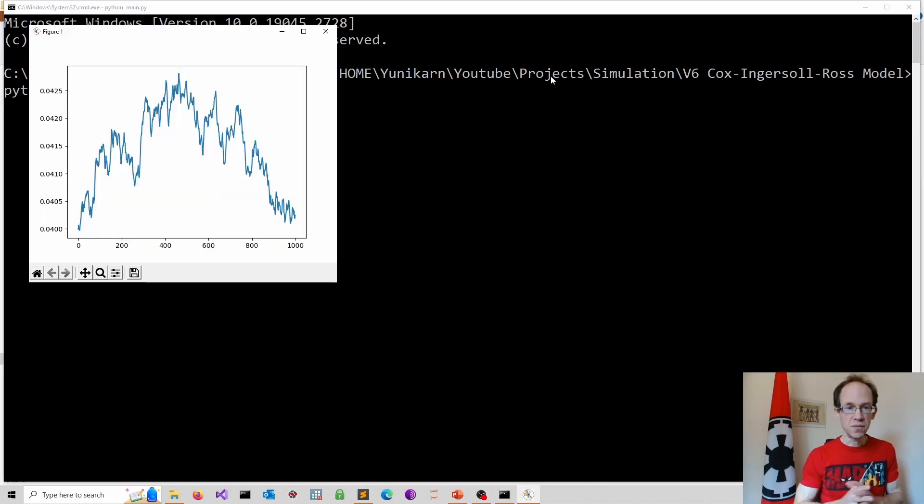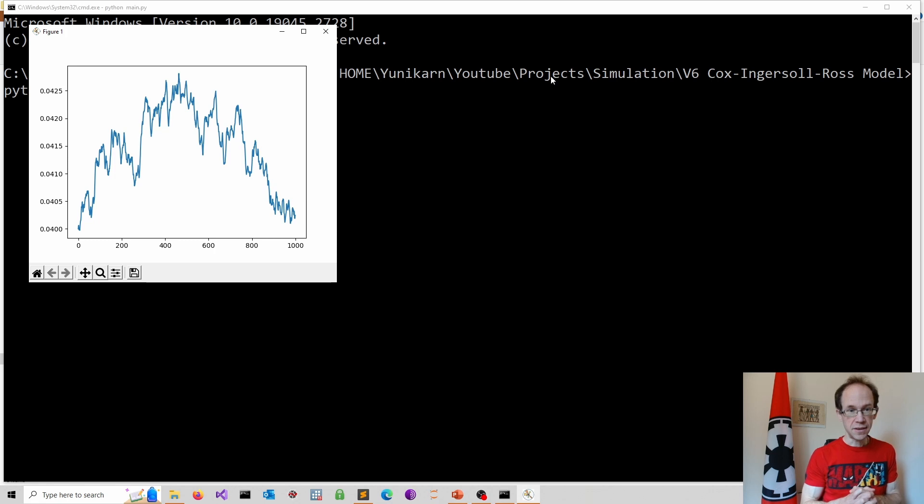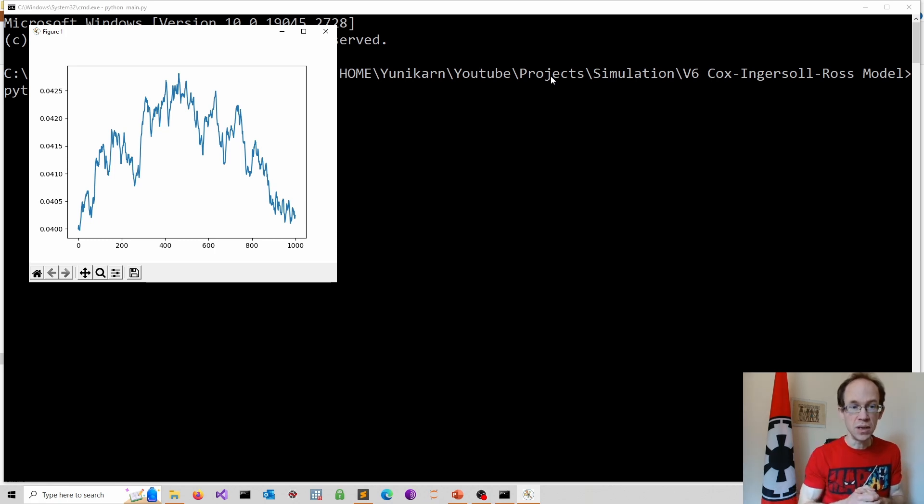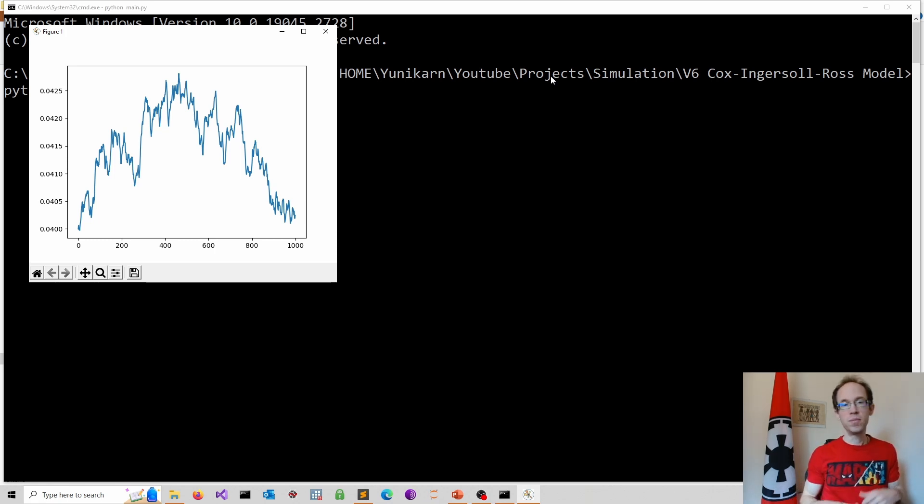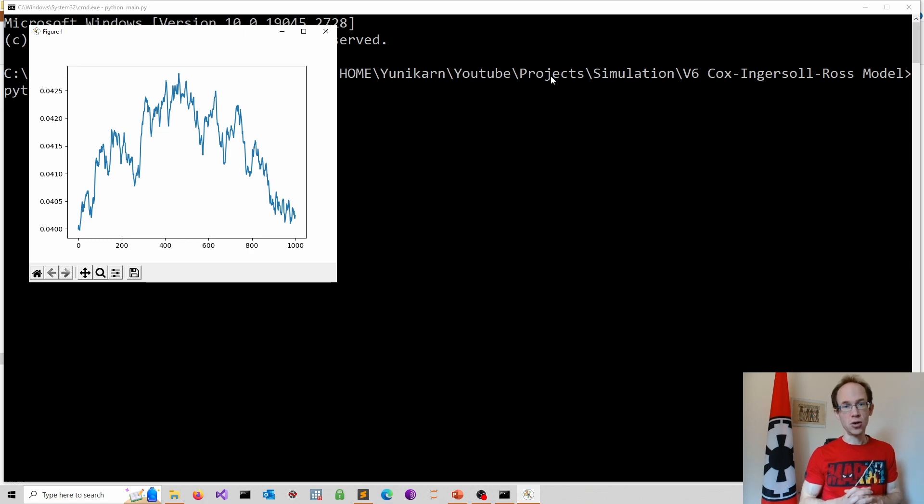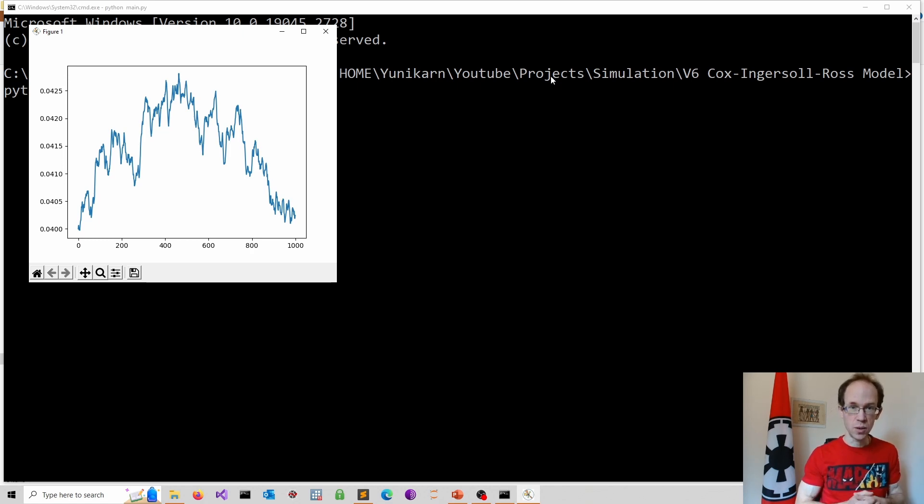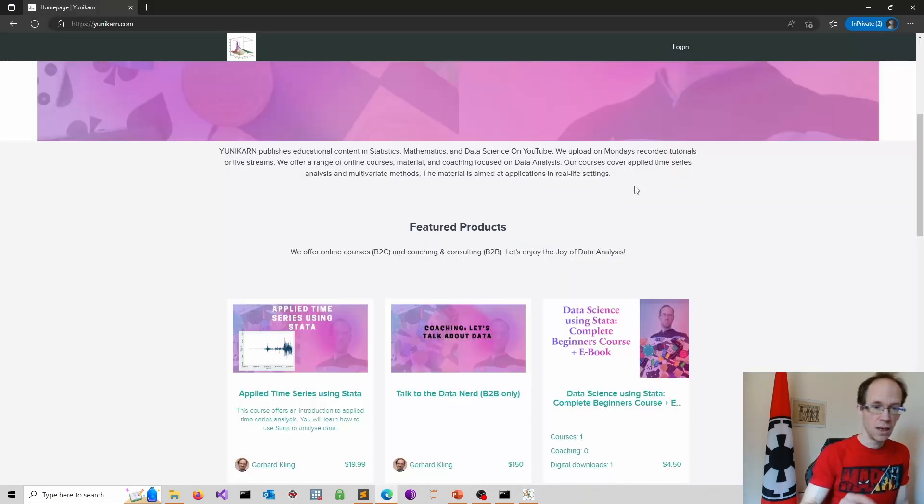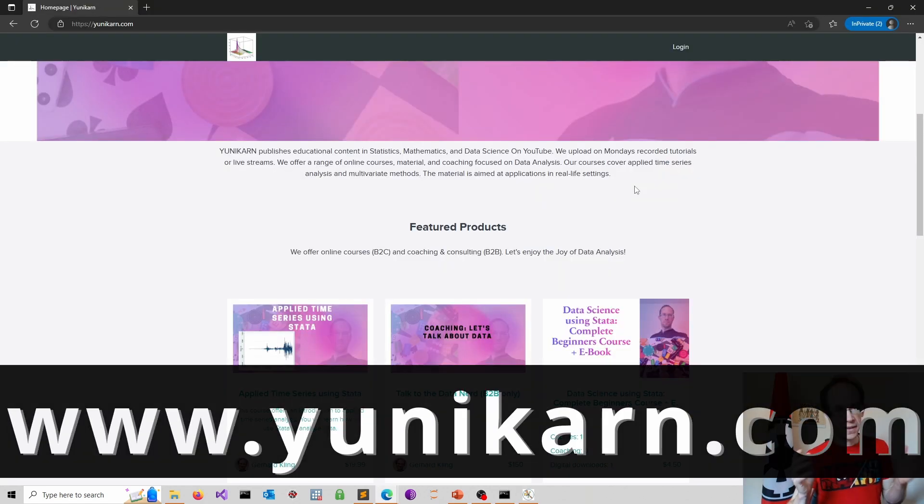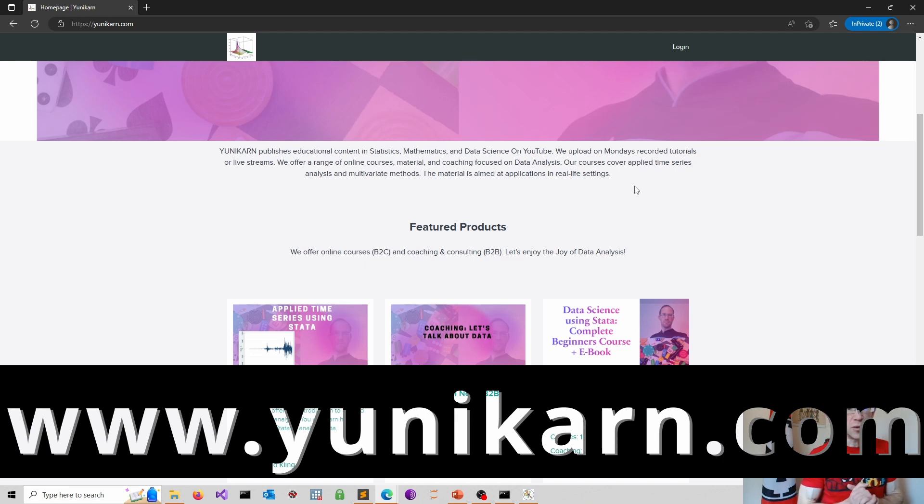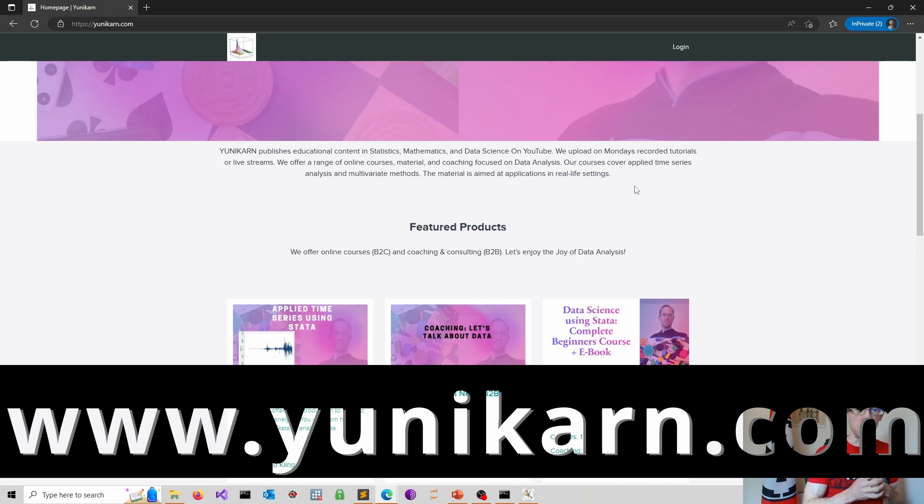As always the code is available on GitHub, the link is down below in the description. Please feel free to leave a comment if you have any questions. Please visit www.unicarn.com for more content dedicated to the joy of data analysis.